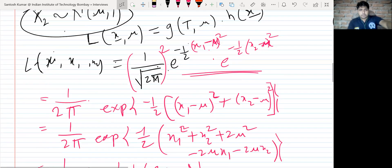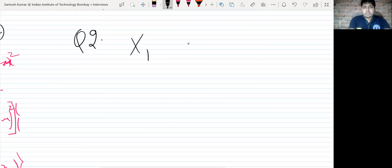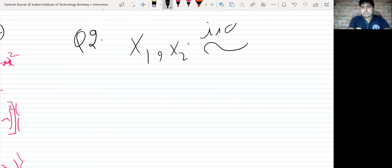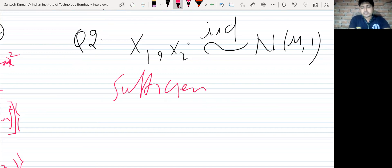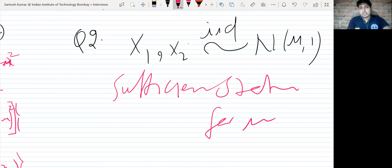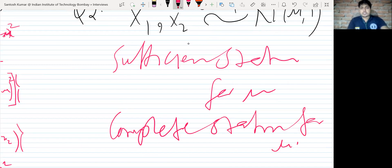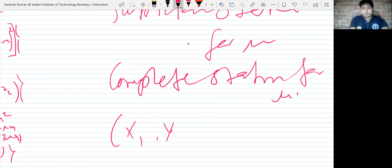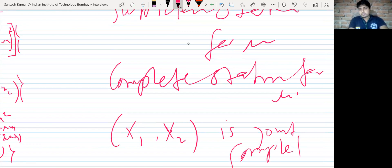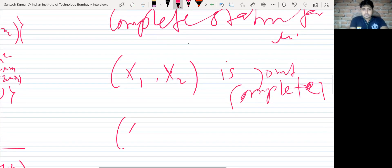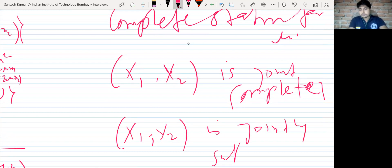The question was specifically about X1 and X2 both being iid Normal(μ, 1). They wanted to know the sufficient statistic for μ and the complete statistic for μ. Then they asked whether (X1, X2) can be said to be jointly complete or jointly sufficient for μ.